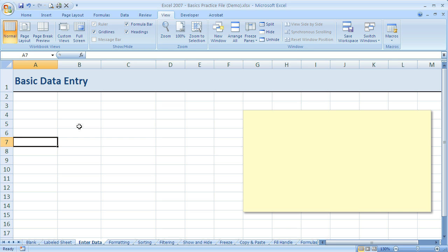So that's how we move around using the mouse, the arrow keys, and tab and enter in combination. In the next video, we'll talk about how to enter data to start making some tables.